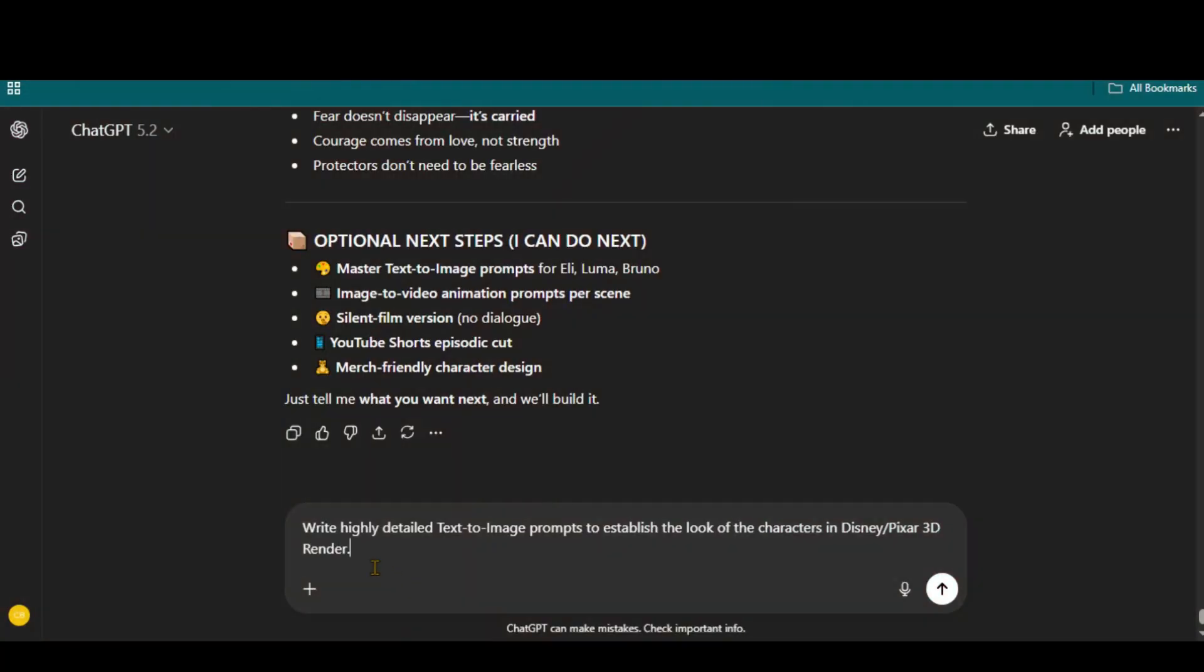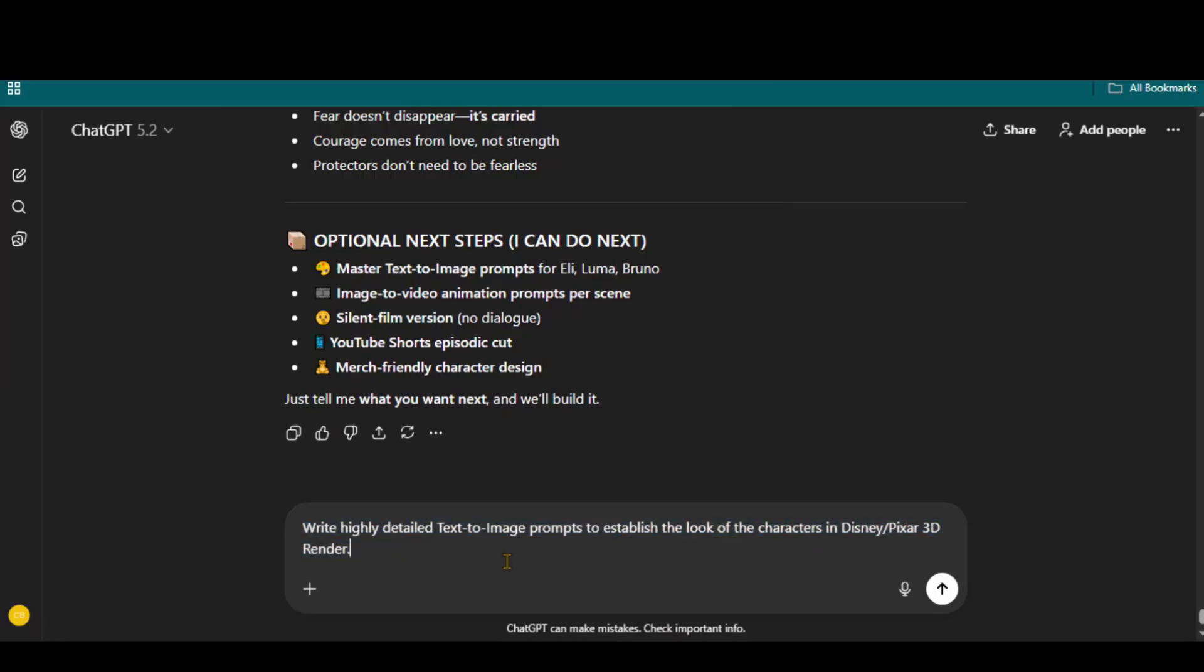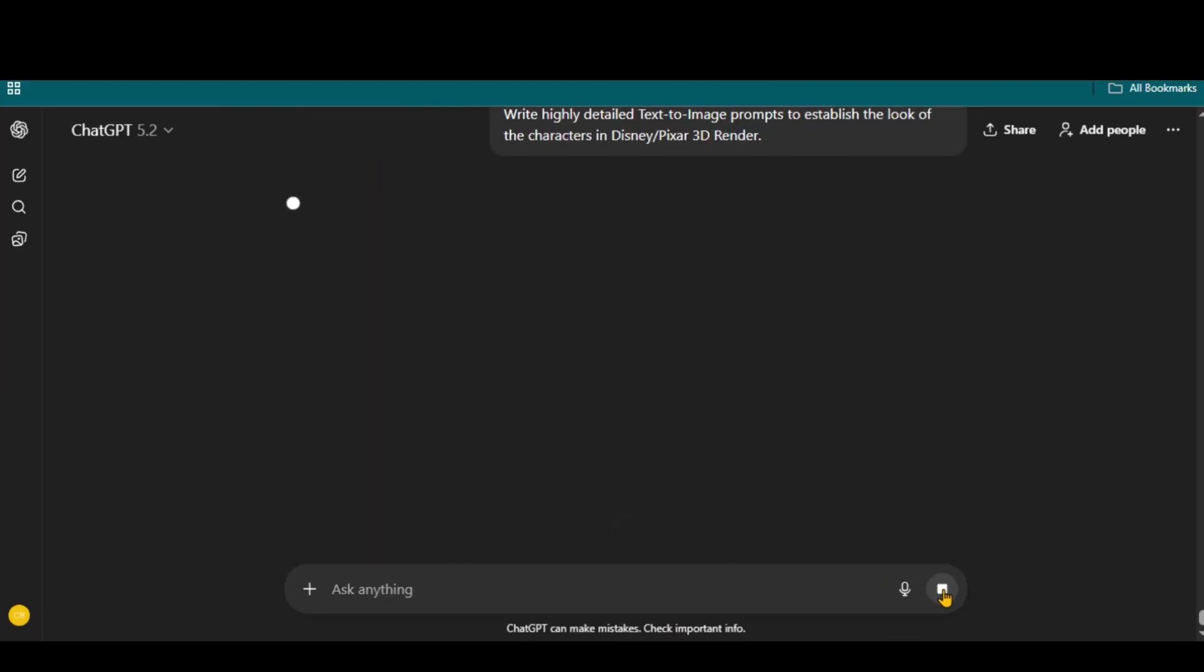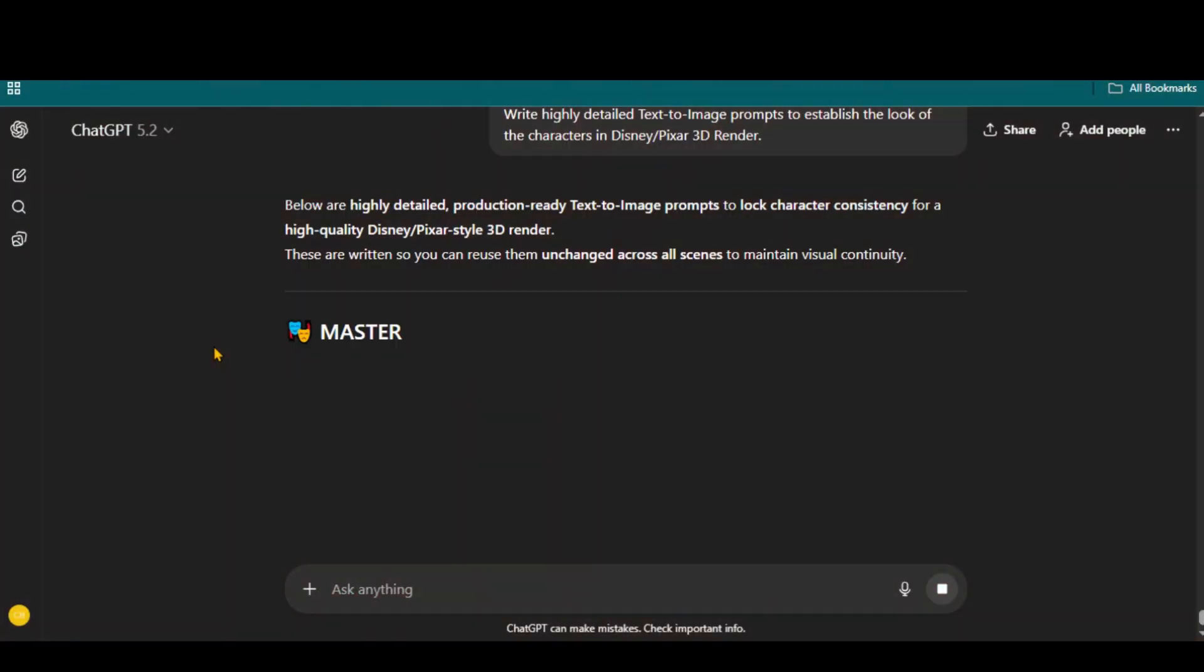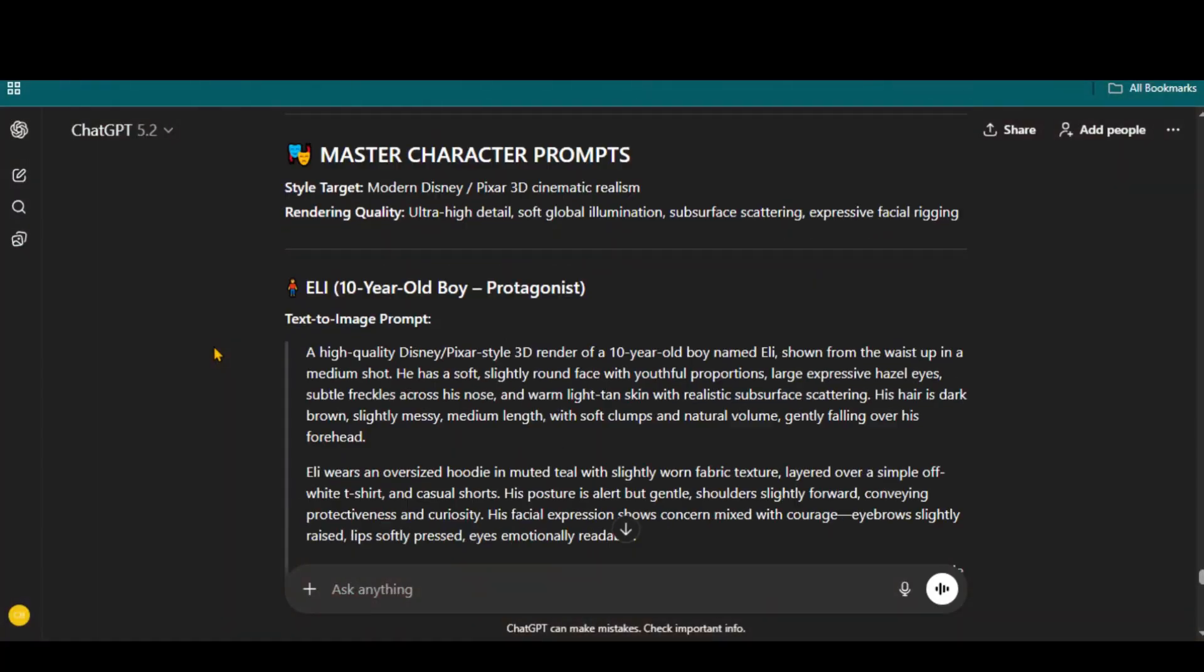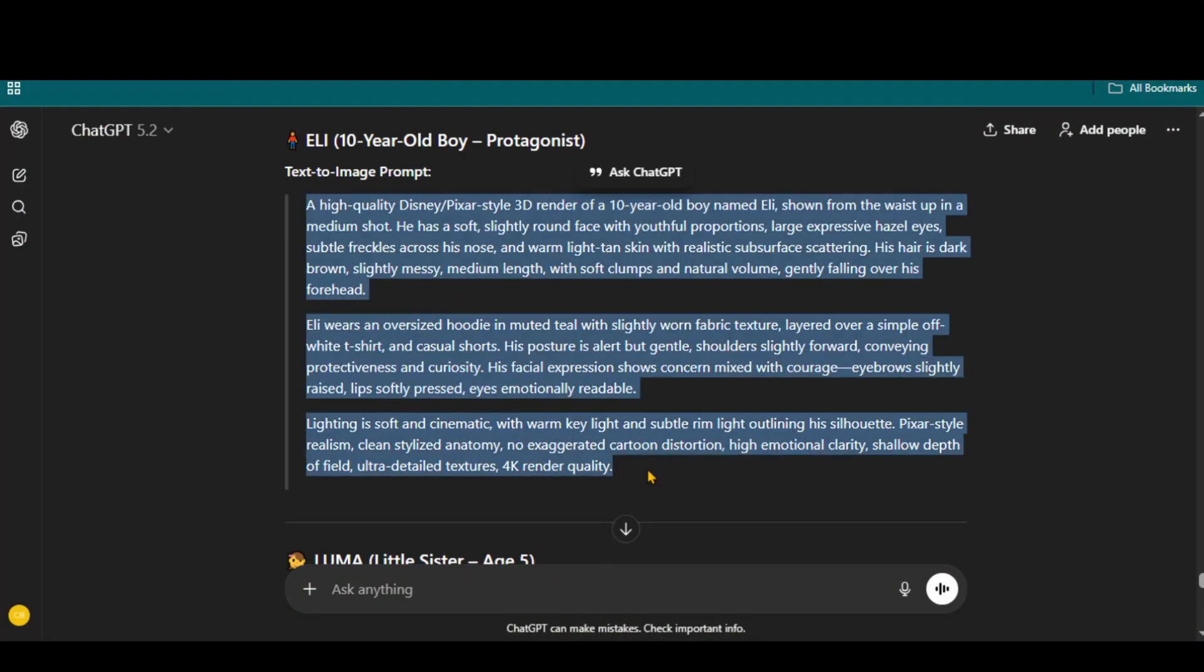Now, I will ask ChatGPT to write highly detailed text to image prompts to establish the look of the characters in 3D Pixar style. And here we have the detailed prompts for all the main characters.